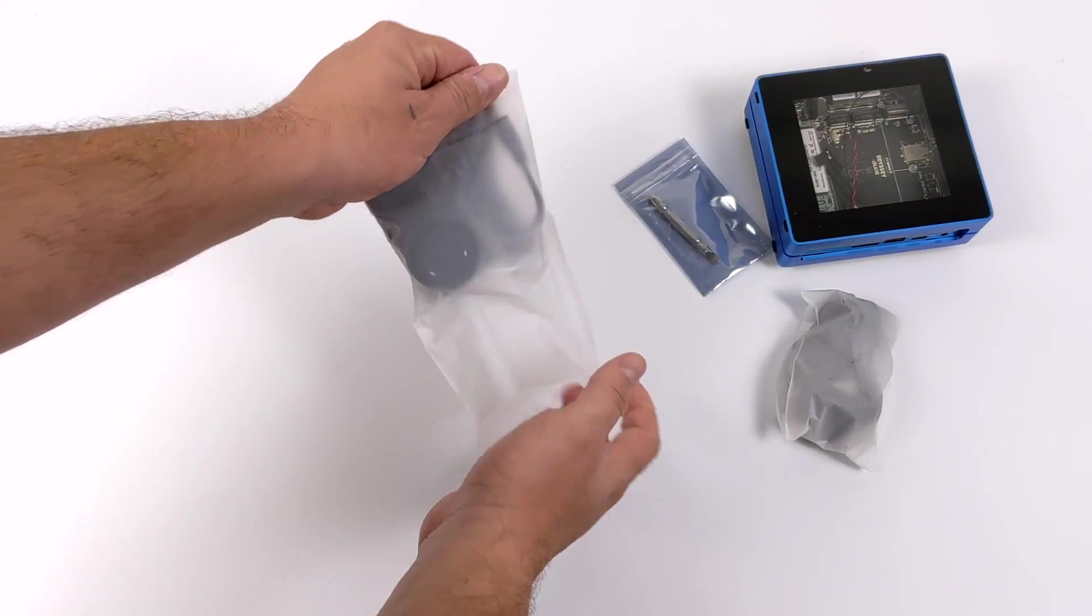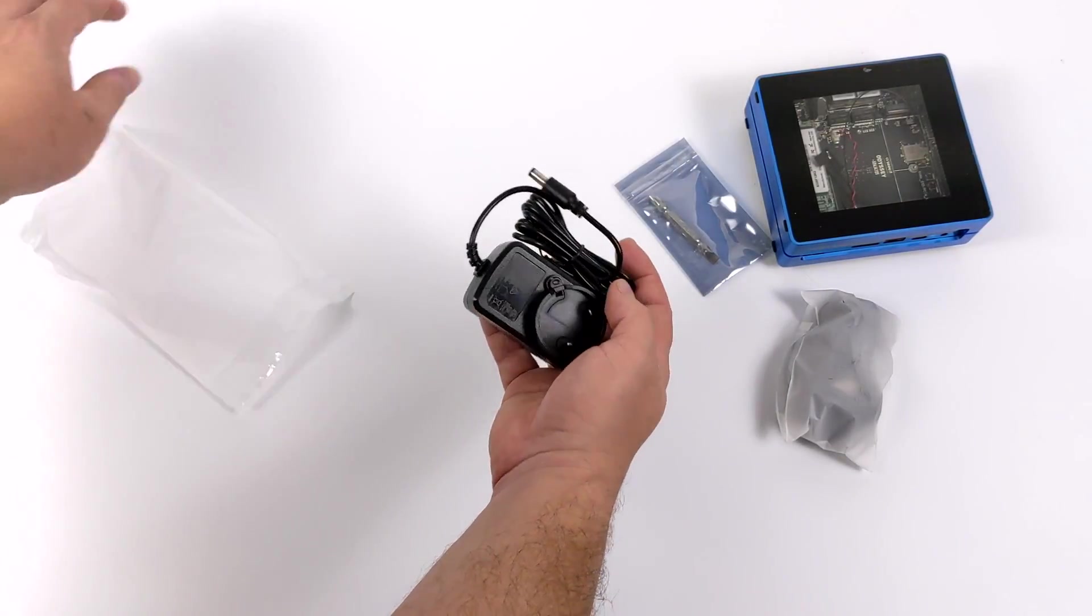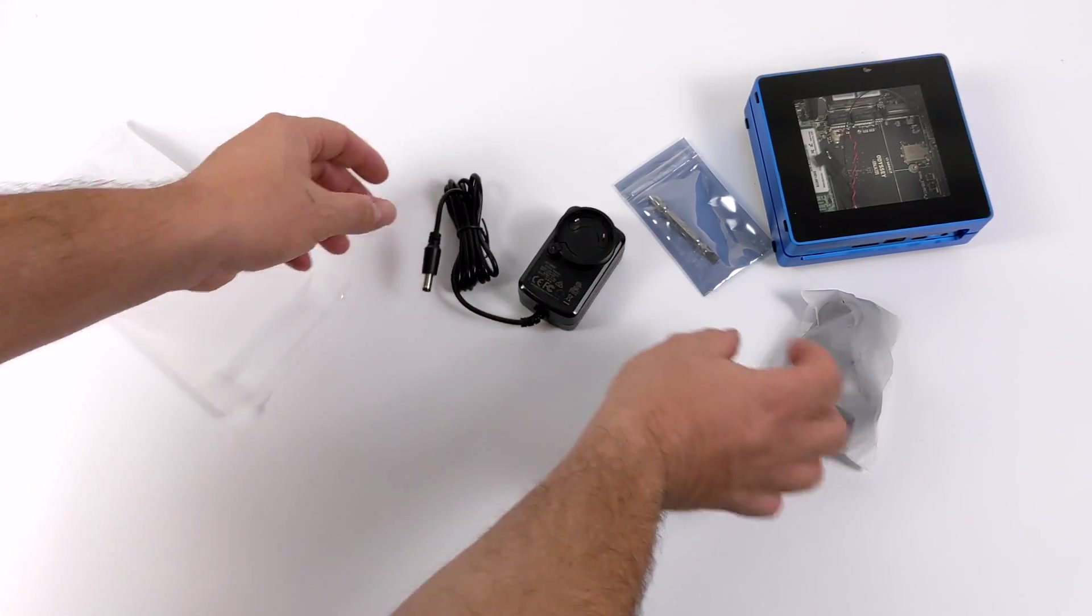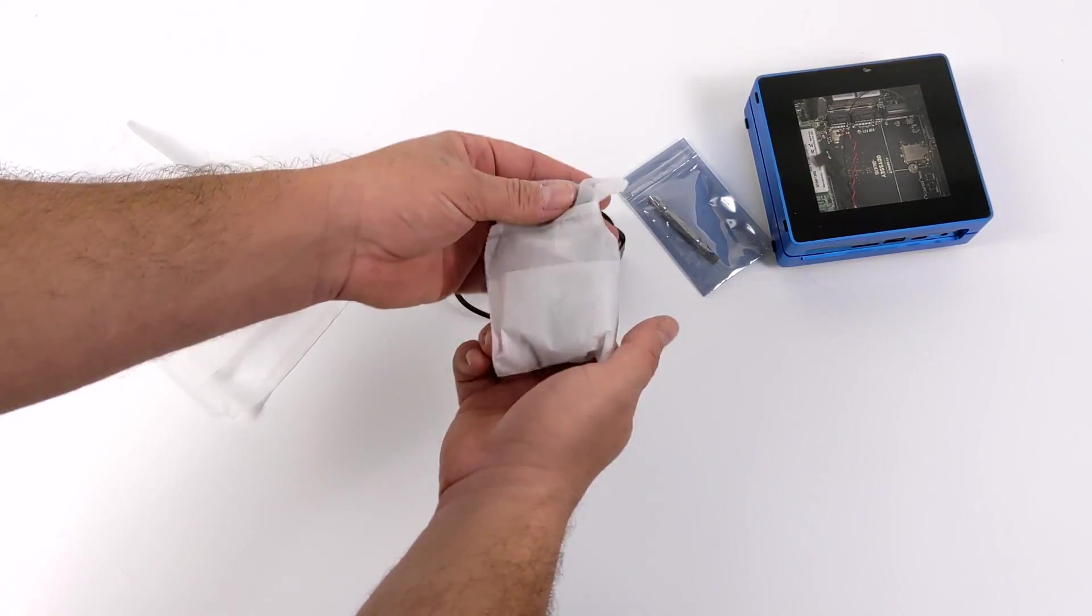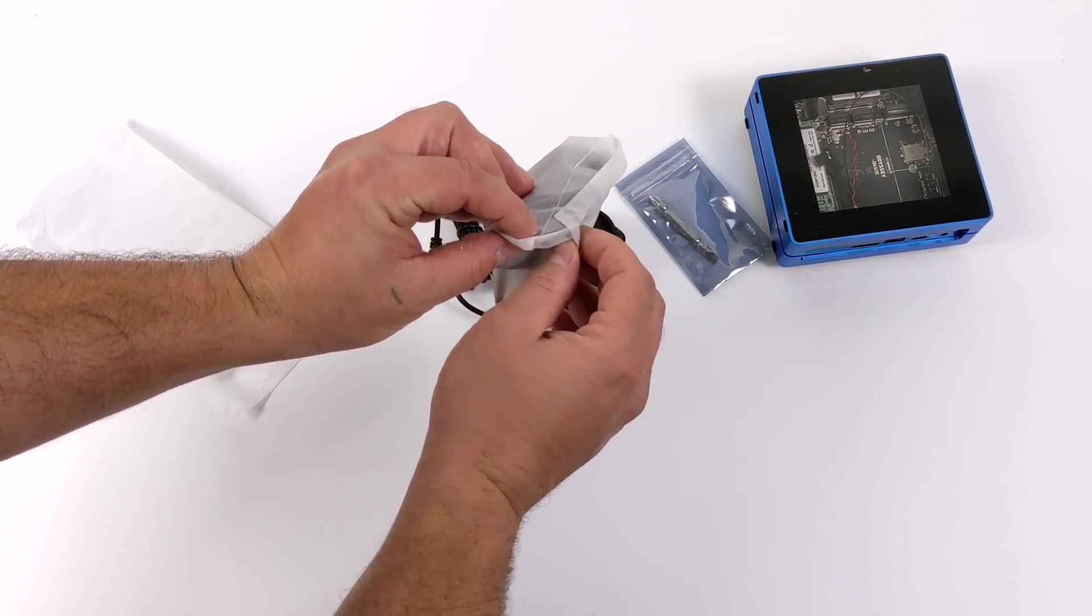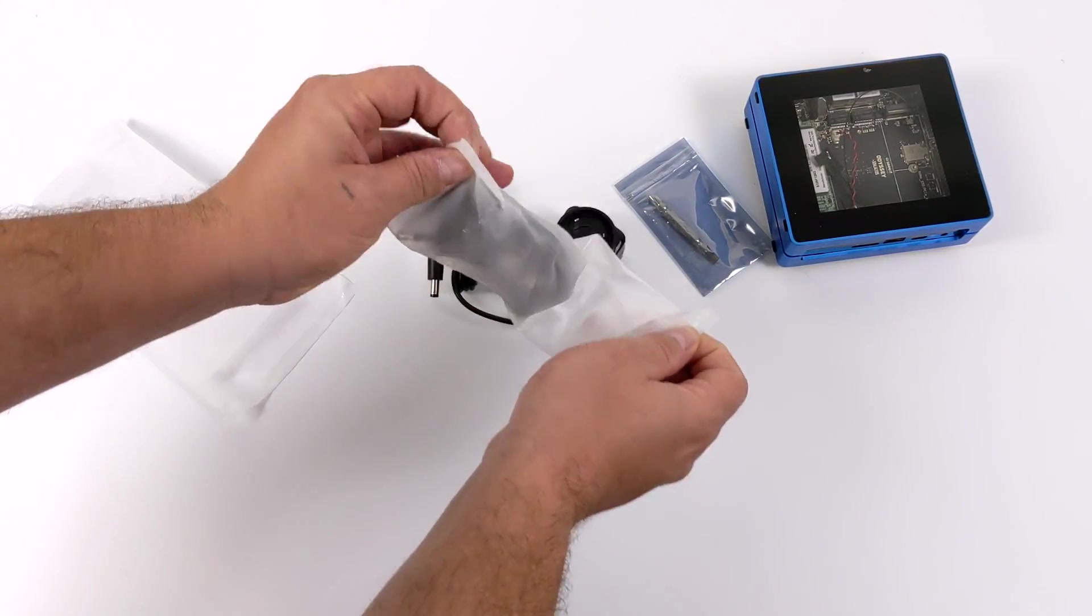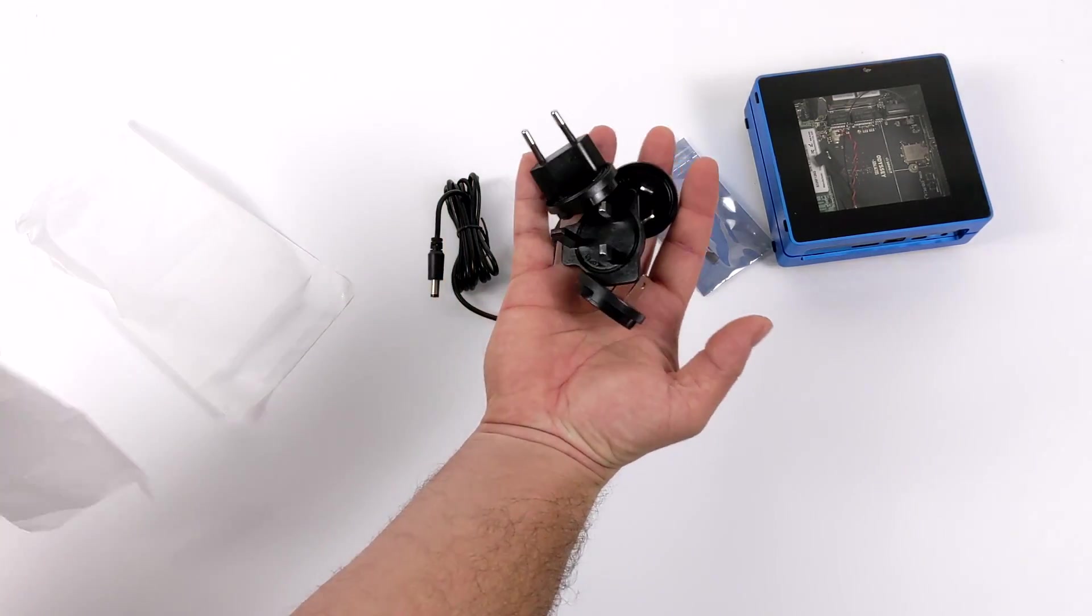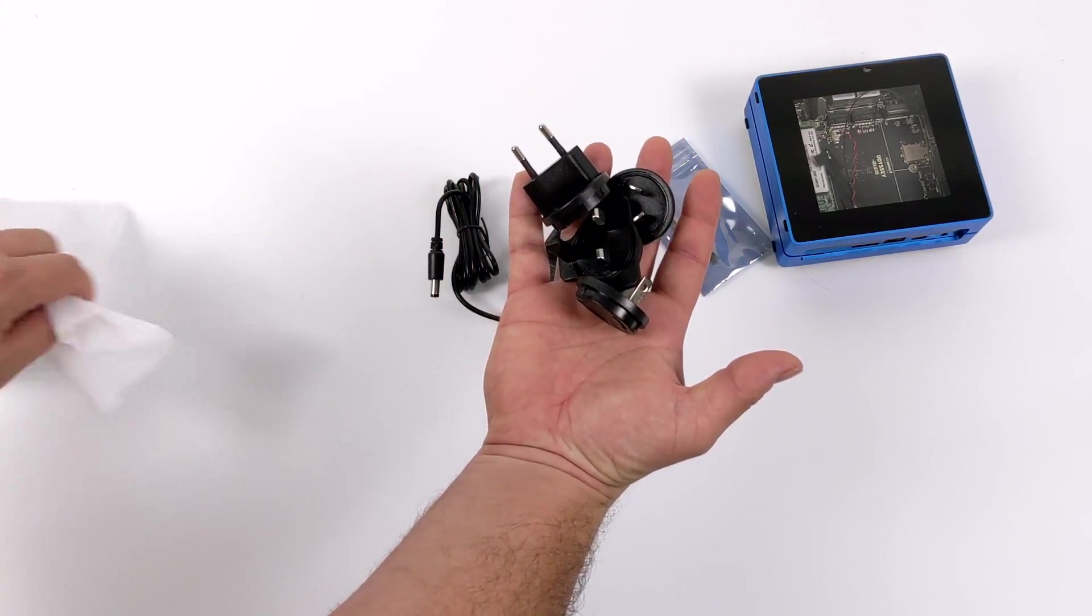So along with the Odyssey Blue we also get our power adapter, 12 volts, 1 amp, and we also get international plugs. So no matter where you are in the world this should come with a plug that'll work in your area.